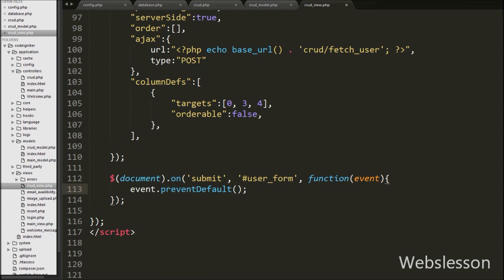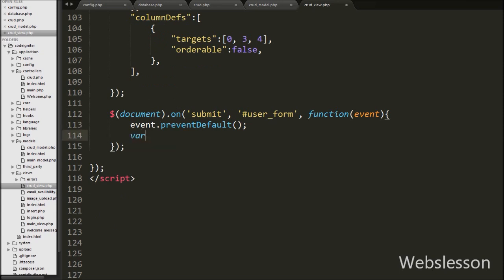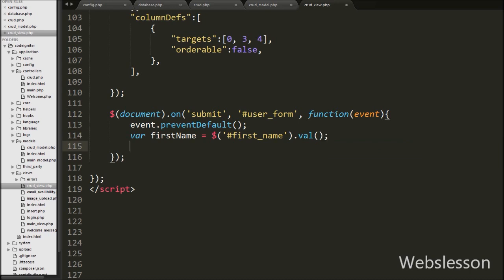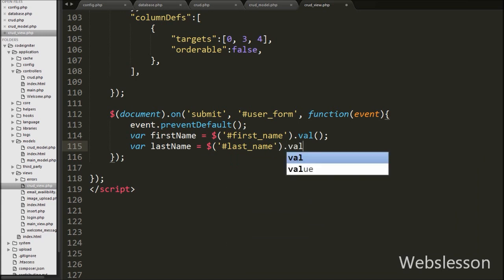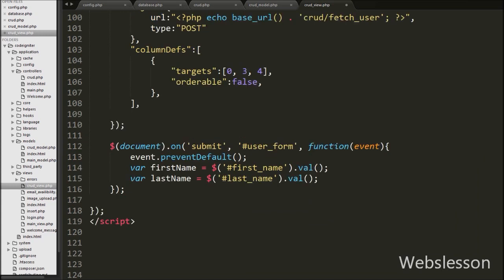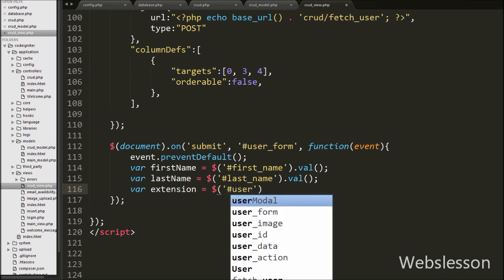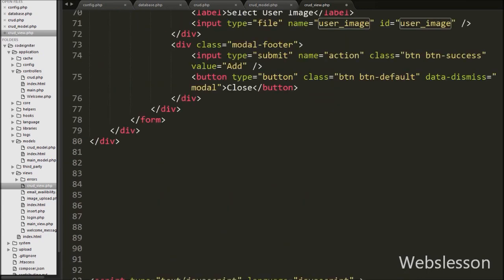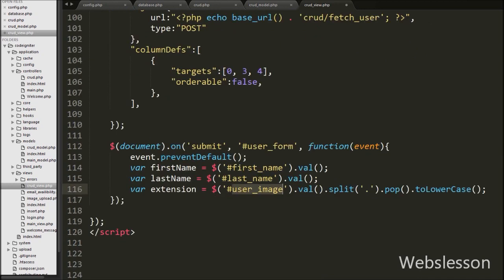Then we write a first_name variable equal to $('#first_name').val(). This gets the first name text box value and stores it in the first_name variable. After this we define a last_name variable equal to $('#last_name').val(). This gets the value of the last name text box and stores it in the last_name variable. Then we define one more variable called extension. Under this variable we store the extension of the selected file using $('#user_image').val().split('.').pop().toLowerCase(). This returns the extension of the selected file.